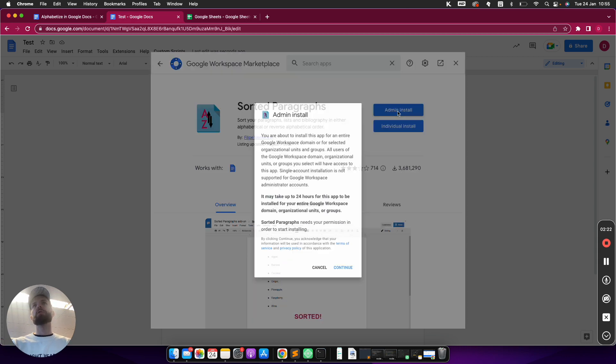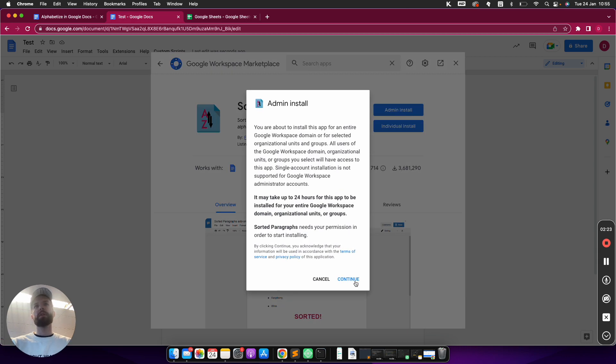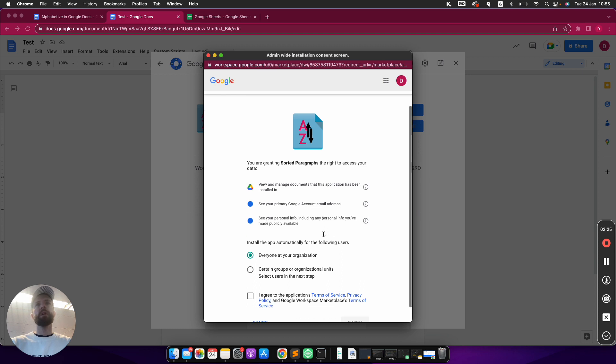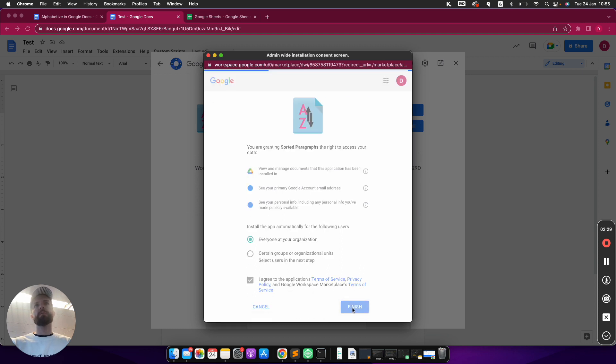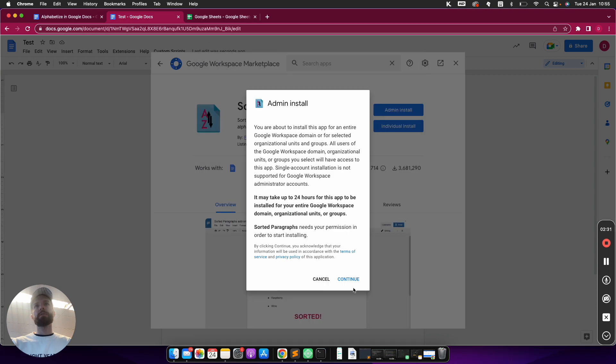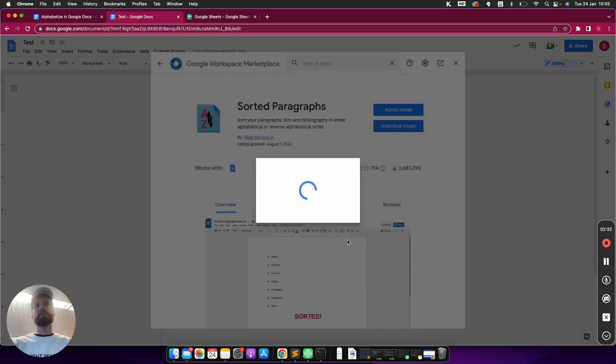I choose Admin Install here because I'm the admin, and I have to just allow everything here in order to be able to use it. Sorted Paragraphs, all right.